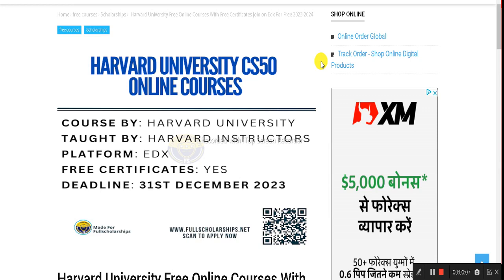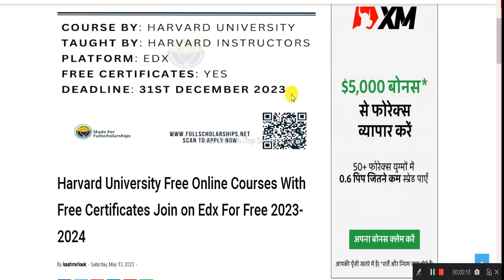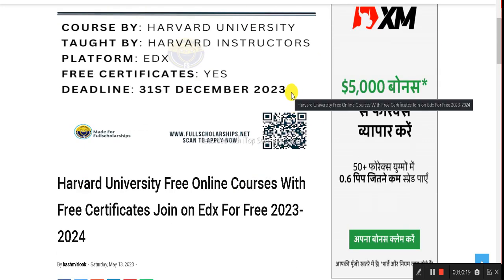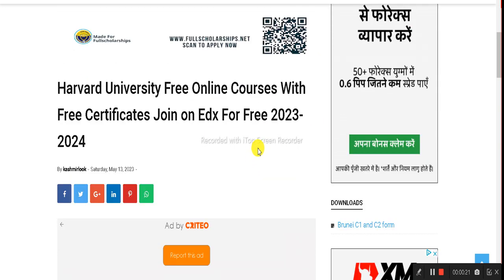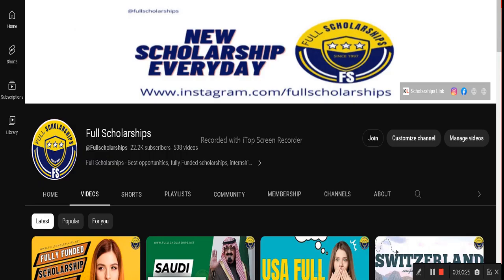Dear students, welcome back to Full Scholarships live video series. Today we are going to discuss about the Harvard University CS50 online courses. These are hosted on the edX platform and provided by Harvard University, and you can join these classes absolutely free, from home.